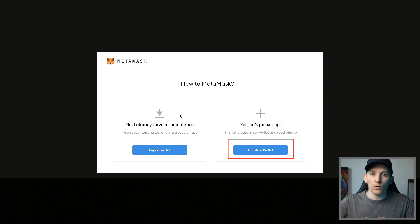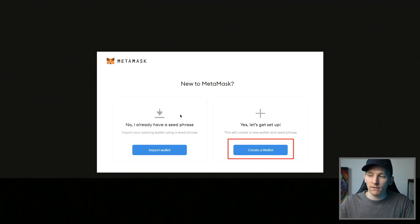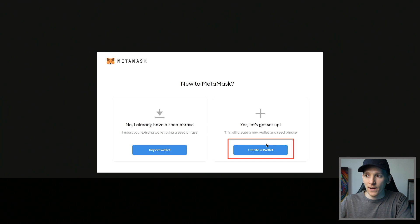Do not recover your Ledger seed phrase anywhere apart from when using Ledger hardware wallets. We're going to set up a new MetaMask wallet right here and get a new seed phrase which is separate from our Ledger.